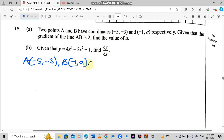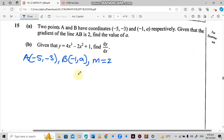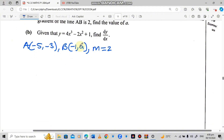They have also given us that the line AB has gradient 2, so M equals 2. To find the value of A, we are going to use the formula for finding the gradient.